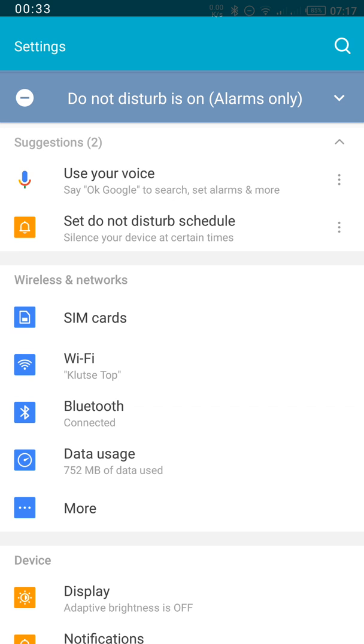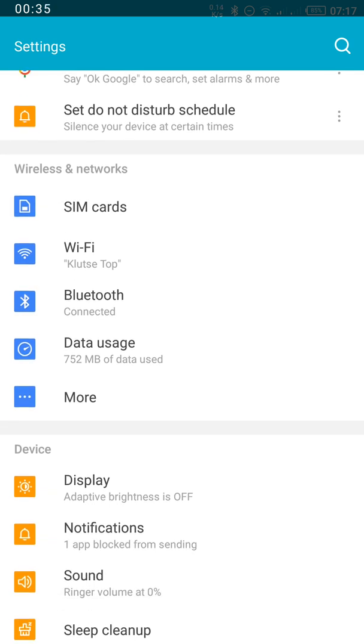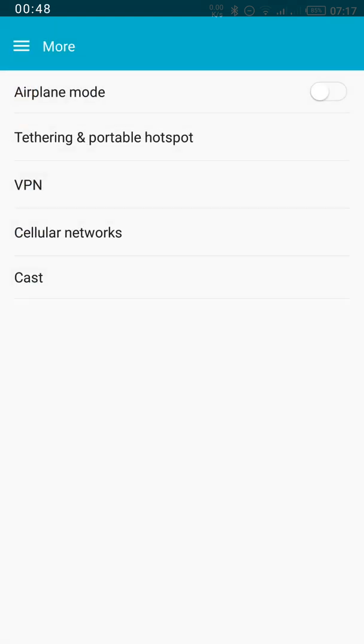Then you will see from this wireless and network area, we have the option for SIM card, Wi-Fi, Bluetooth, and data usage. I'm looking for the tethering and hotspot option. So I'm going to go right ahead and click more, then click the tethering and portable hotspot option.